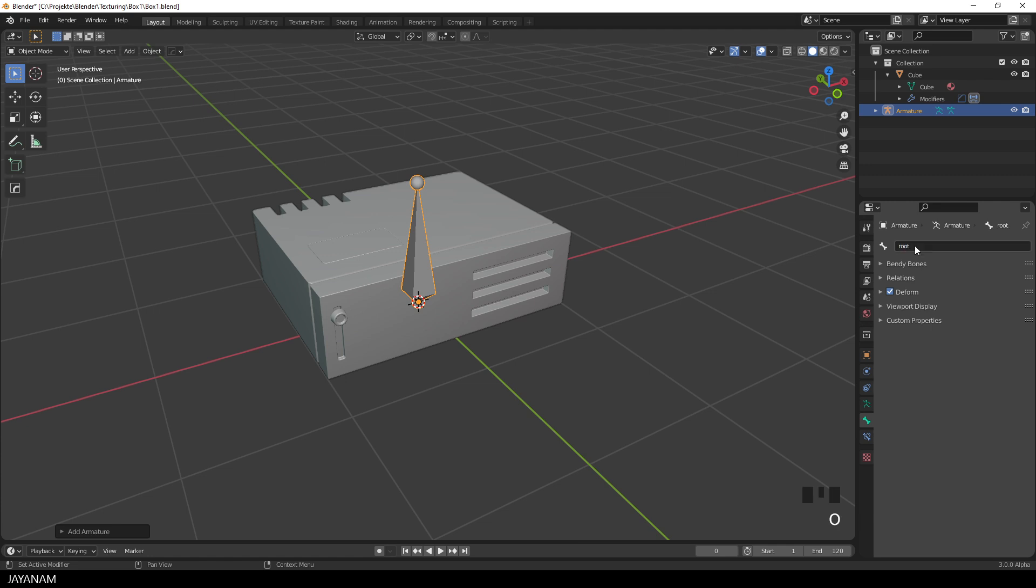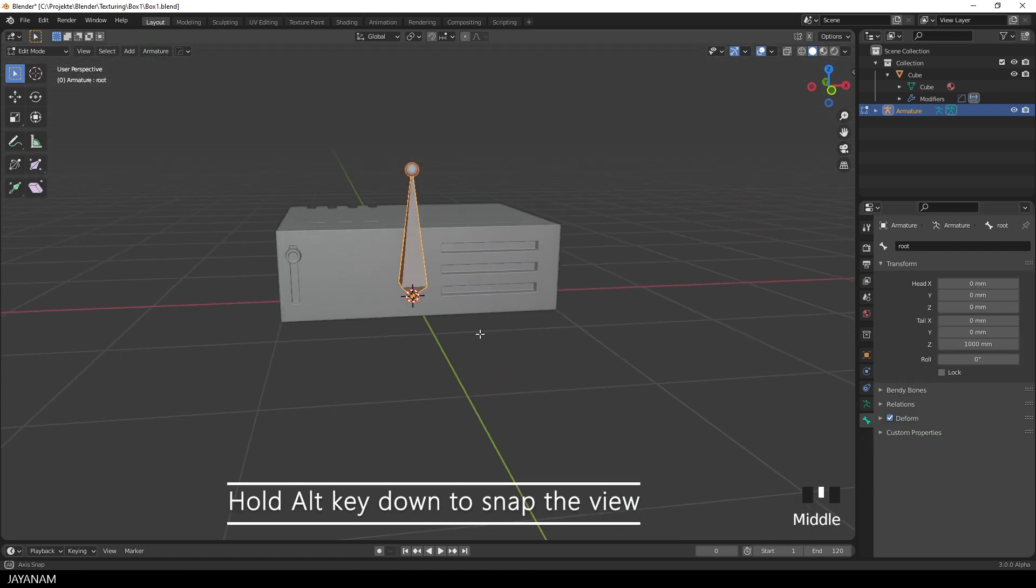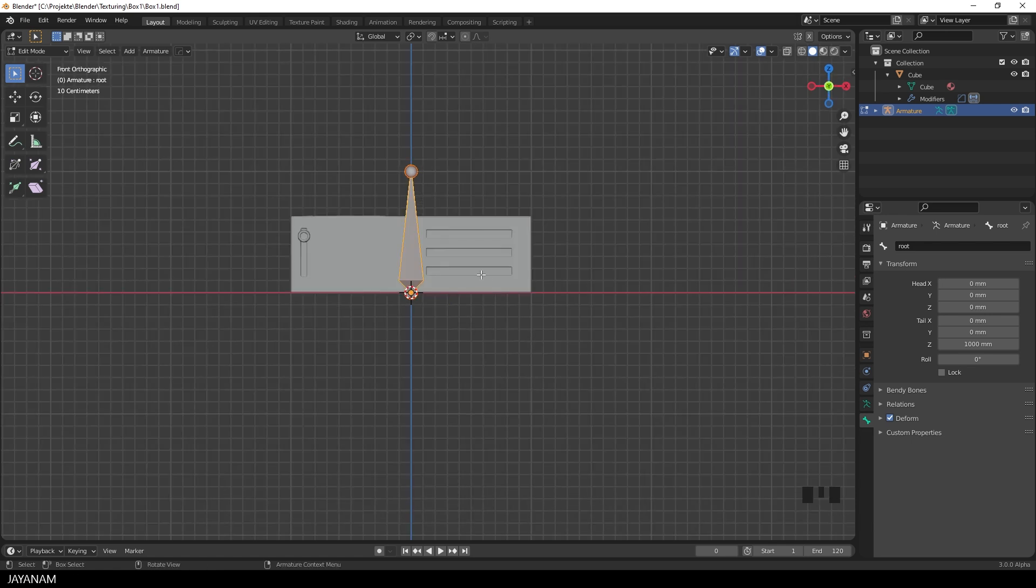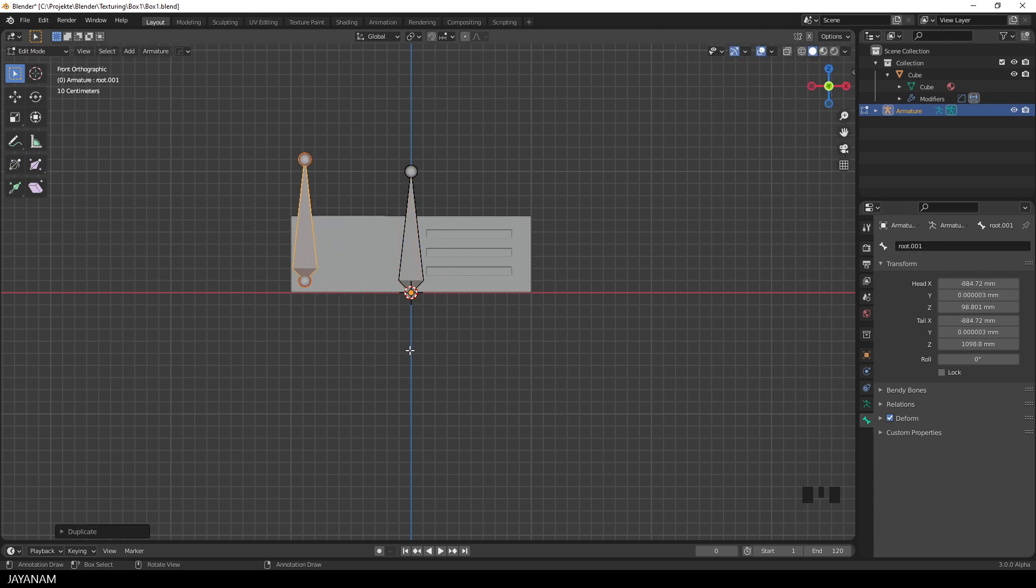This is the root bone, then I go to edit mode, select the bone and I'm going to duplicate it by pressing shift and D. But before I snap the viewport, so that I can move the duplicated bone along the x-axis only, then I duplicate it and I move it here to the position of the knob.